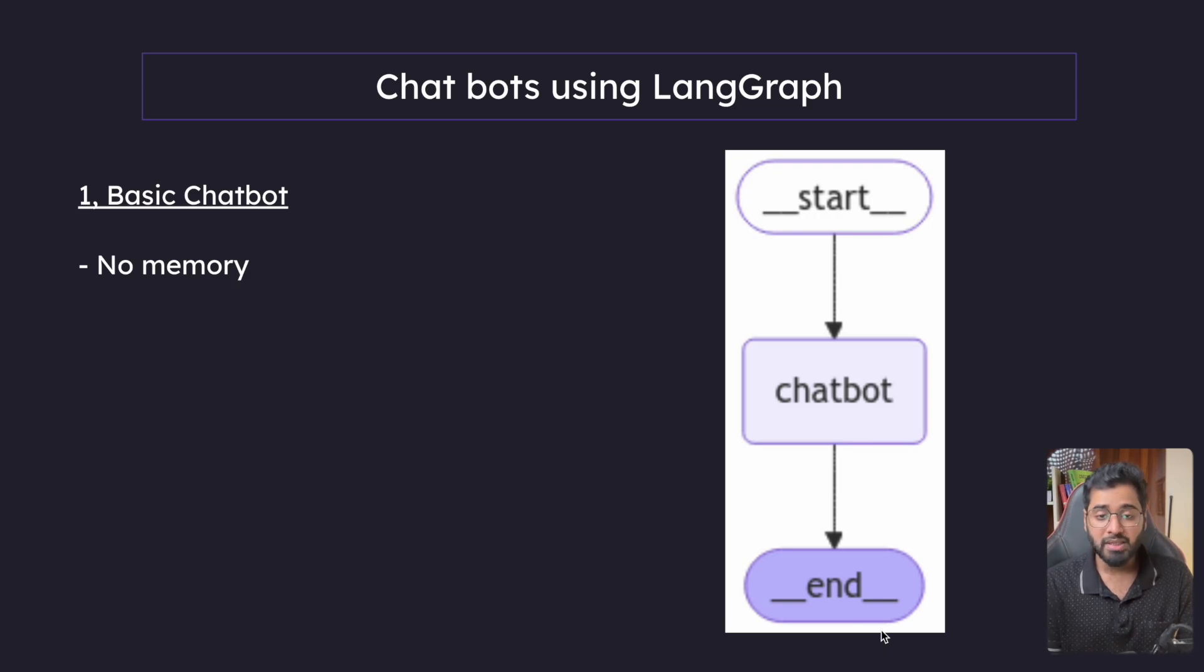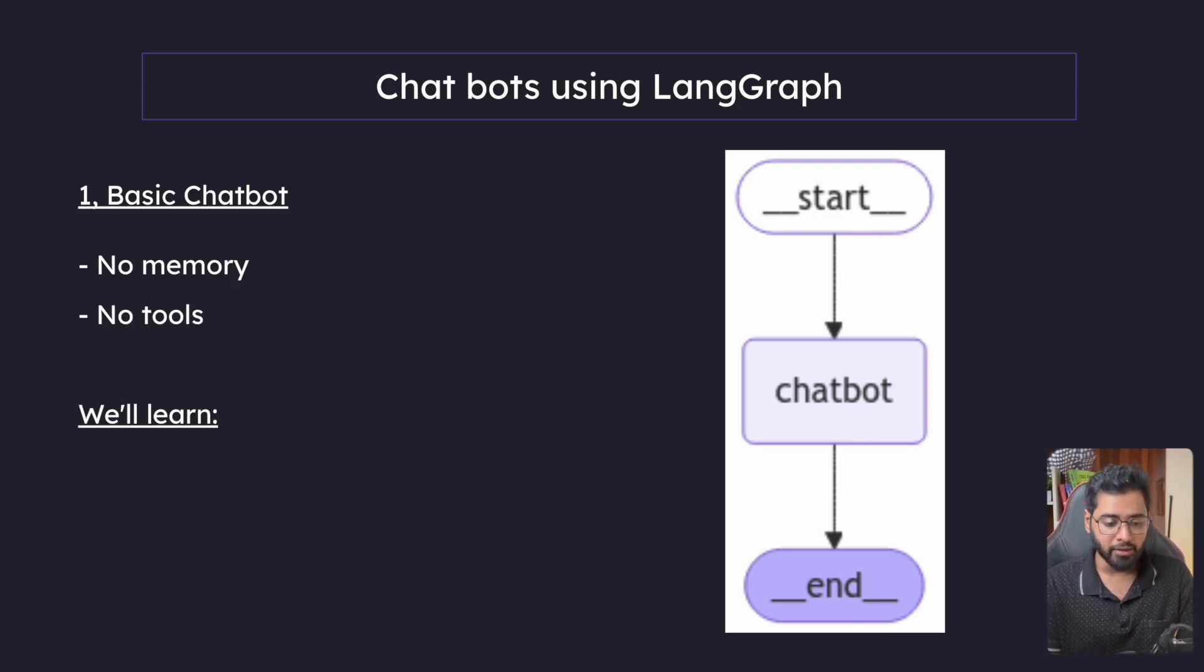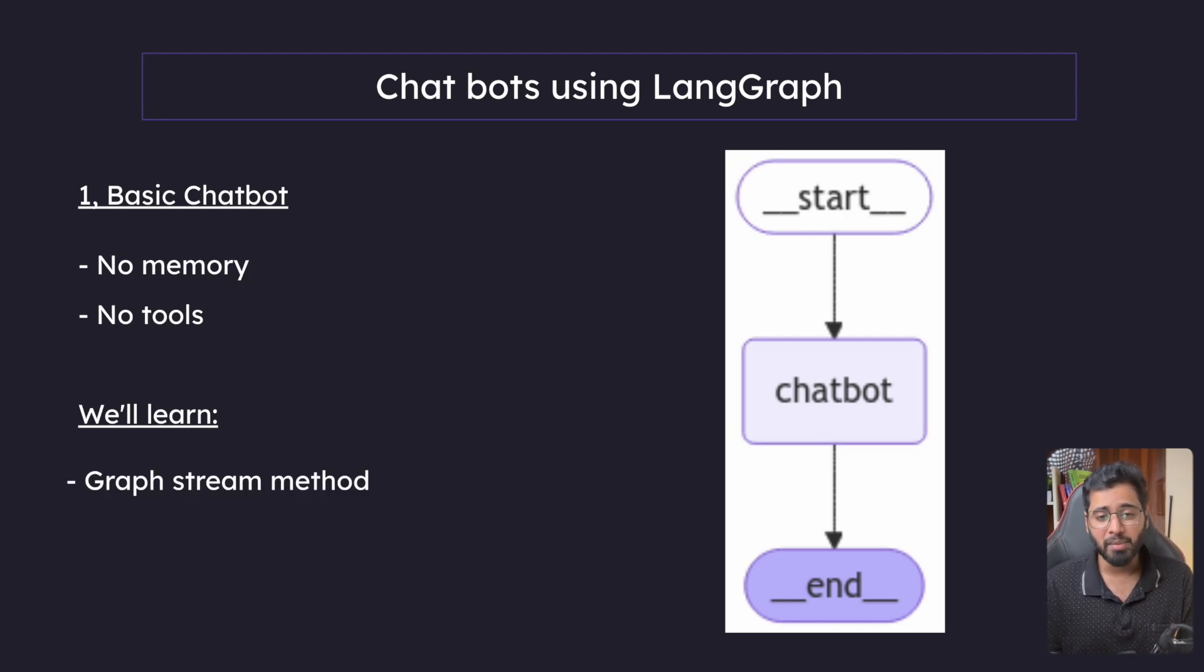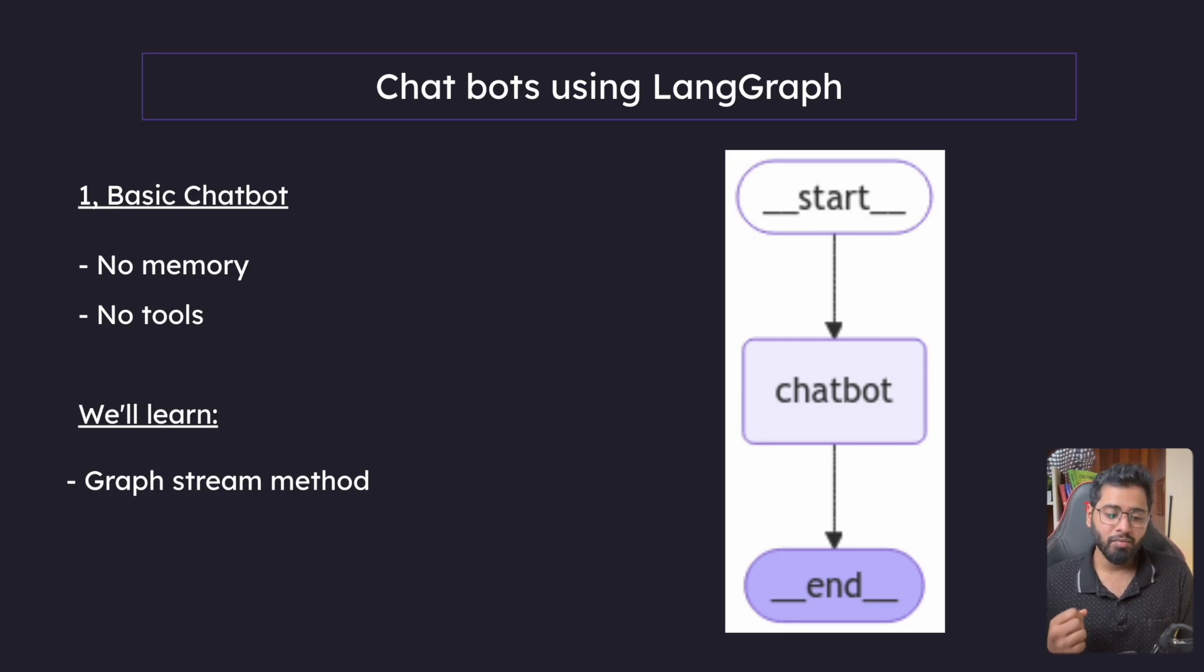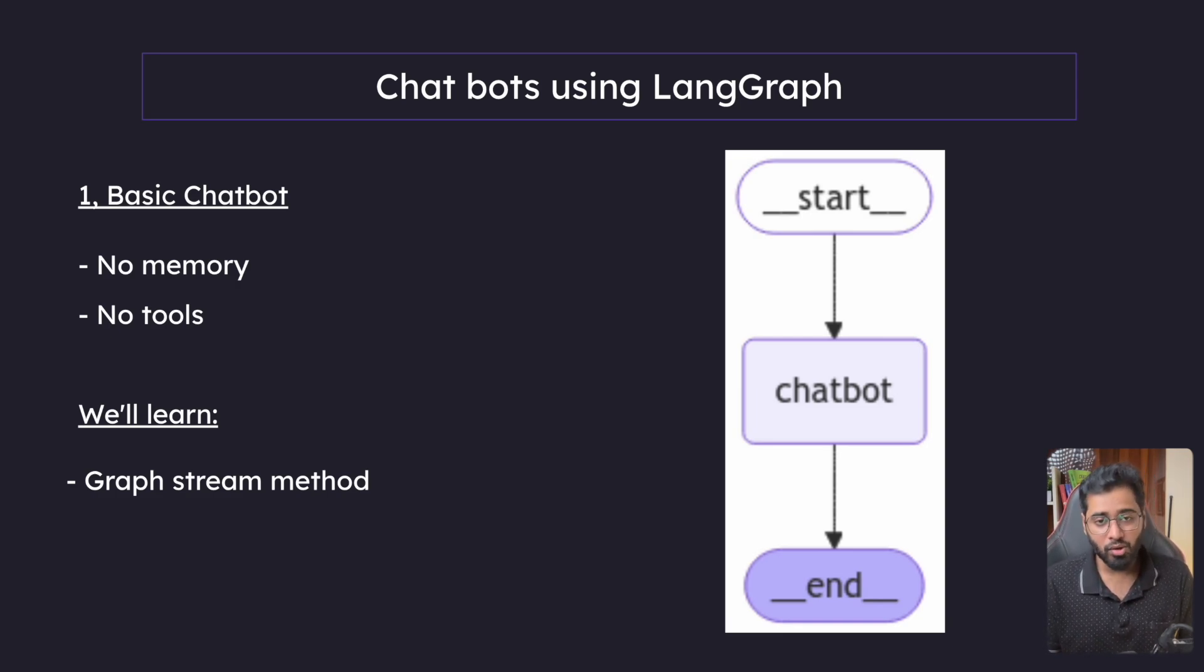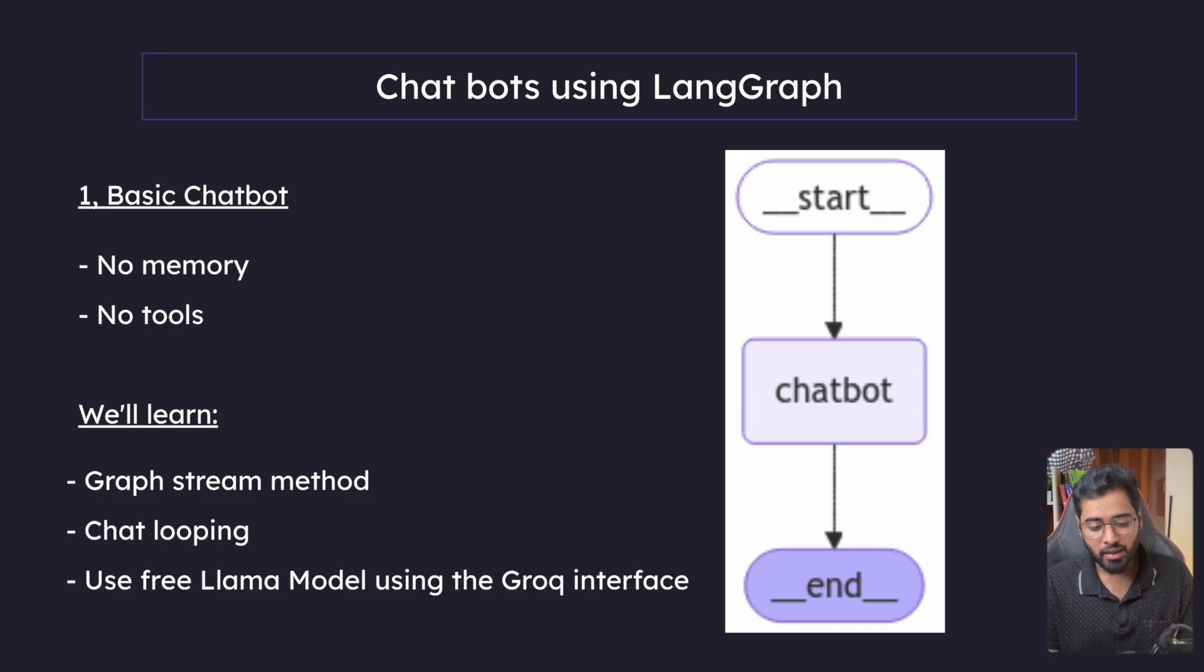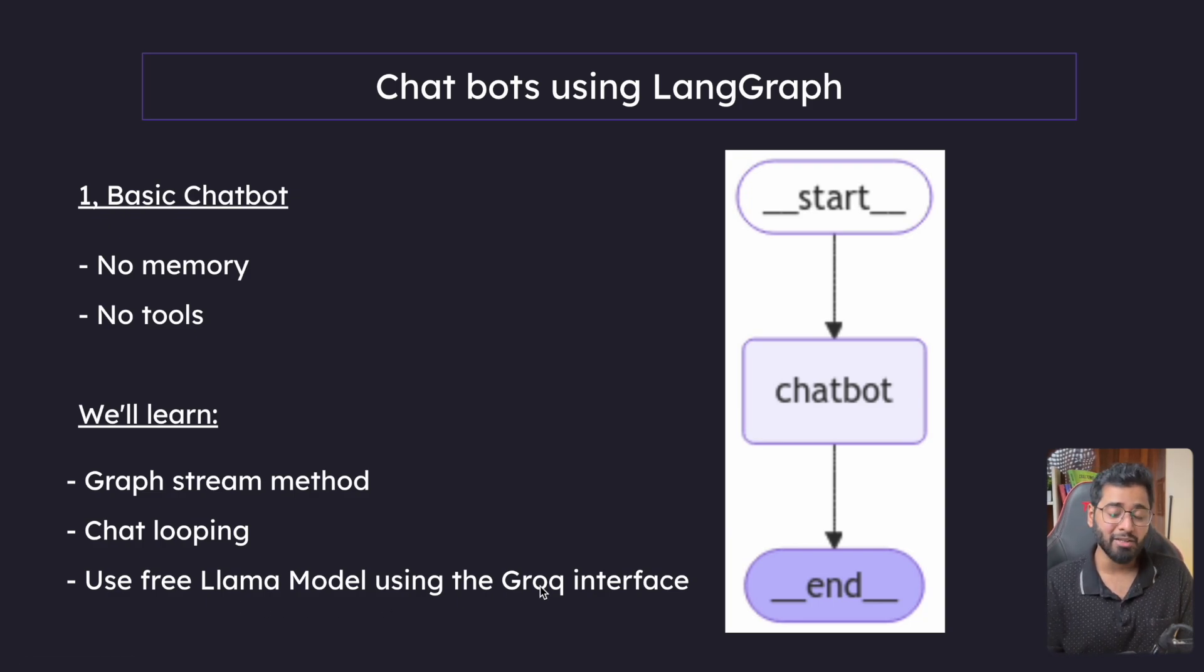So this basic chatbot does not have any memory. It does not have any tools either. So these are some of the new things that we'll be learning. We'll learn about another method. So far we've been using the app.invoke method. We'll also learn about another method called stream. We'll learn about looping in the chat.